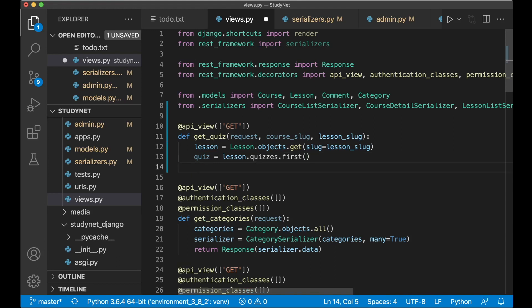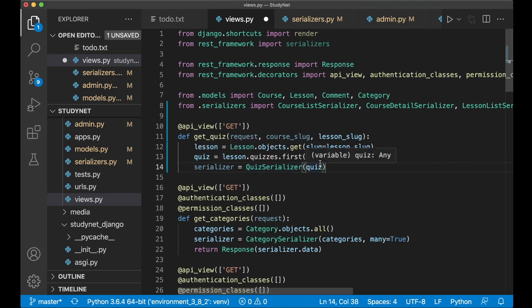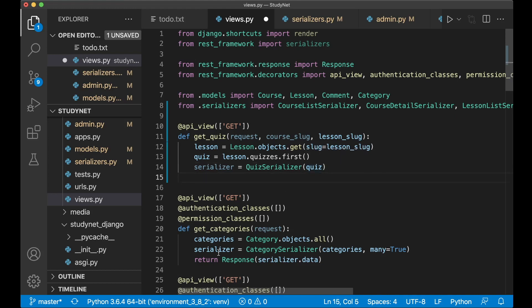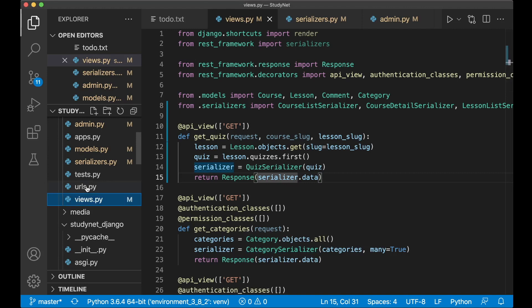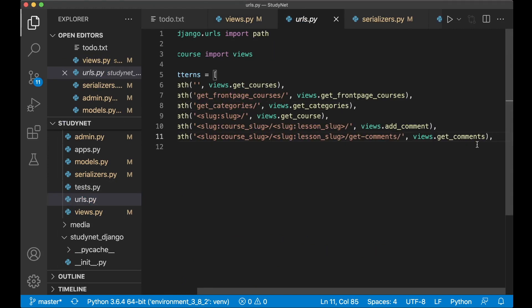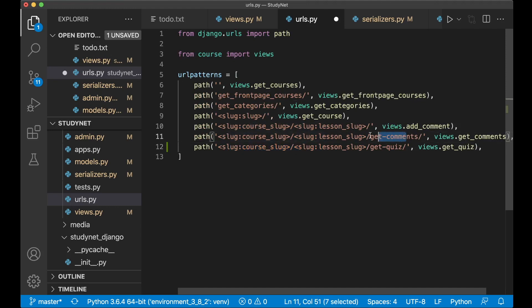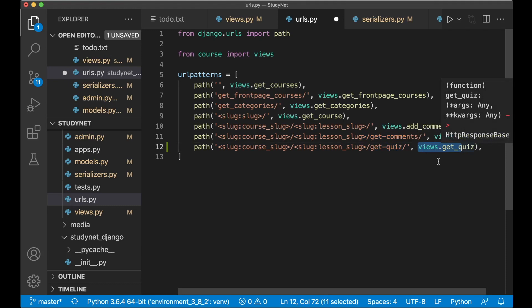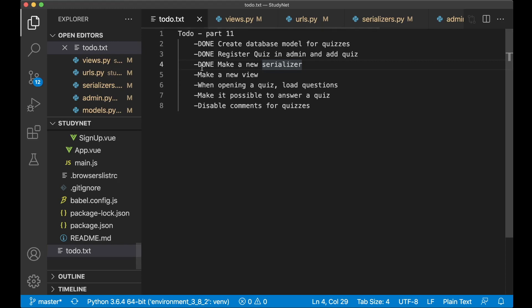And then we want to use the serializer we just created and imported, and pass in the quiz we got from the database. Now we have this in serialized version. Now we can return this by just copying this, paste it, and save. And then the last thing we need to do here is to go to the urls.py file. Then we can add it at the bottom here. You can see here we use the same structure as the get comments, except we use get_quiz and then we pass in the view we just created. So we can save this. Go back to the to-do list and set it to done.